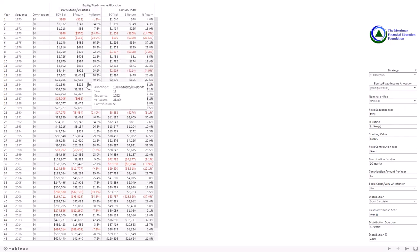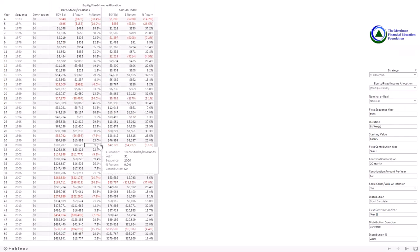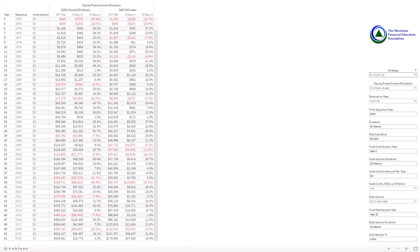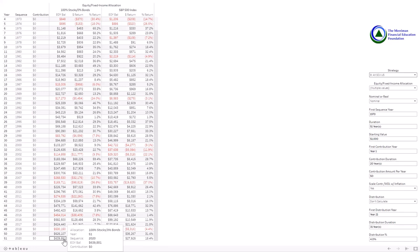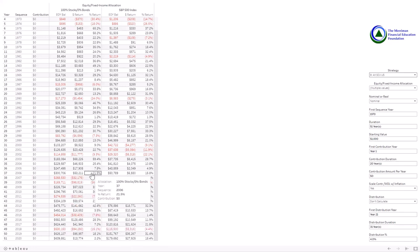As I scroll down, you can see that over the 51-year period, the S&P 500 large cap blend would have grown — $1,000 would have grown to $179,000. In the all small cap value U.S. over the 51-year period, it would have grown to $639,000. So that's a huge difference, of course.